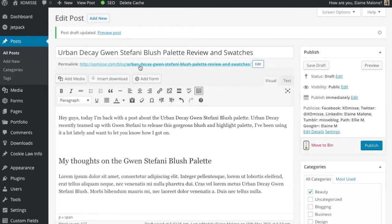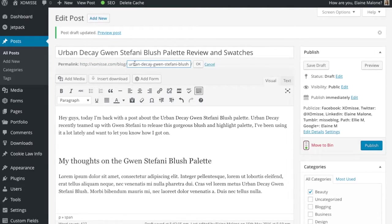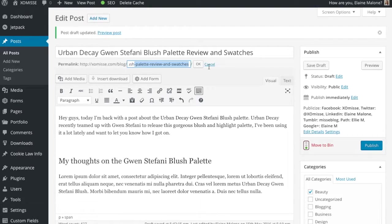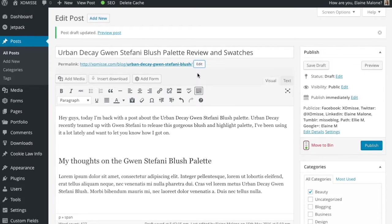Okay so go back to your post now. As you can see this is our new permalink. It's really really long and it uses stop words. Stop words are words like and, for, an, or. So you'll want to remove these. We're going to edit down the permalink so that it only uses the key words and phrases that we need. For this I'm going to use Urban Decay Gwen Stefani Blush. You want it to be short and concise and be descriptive while using your keywords.